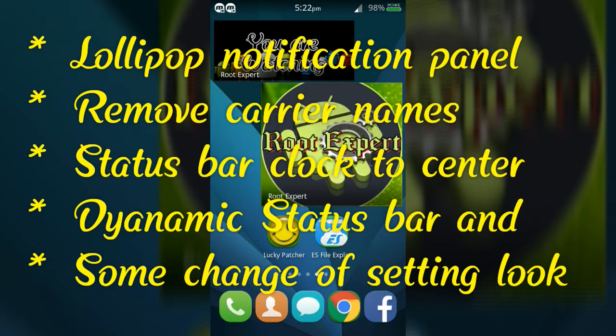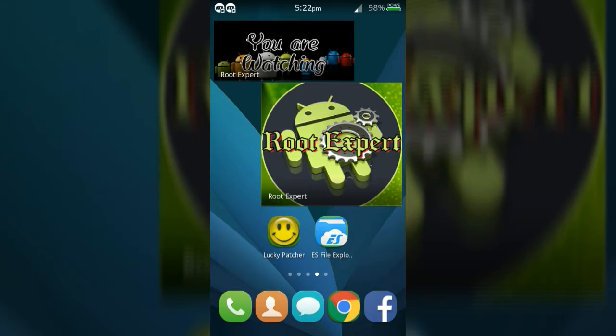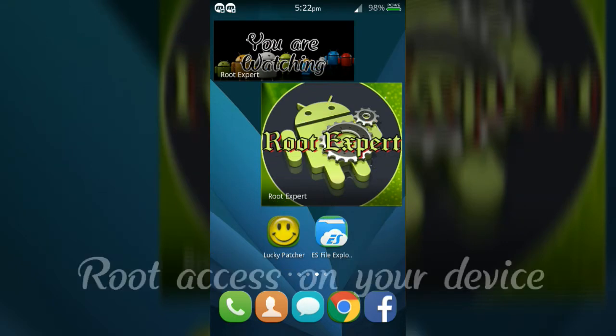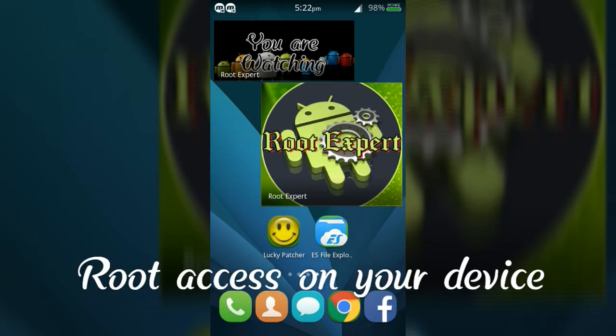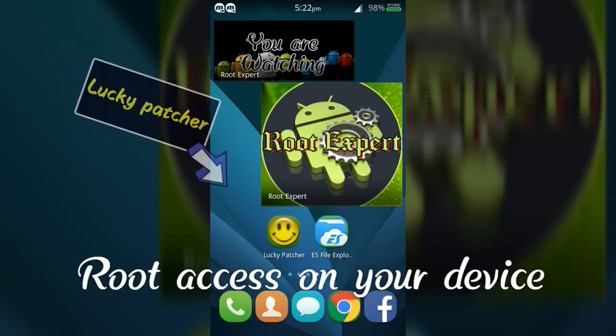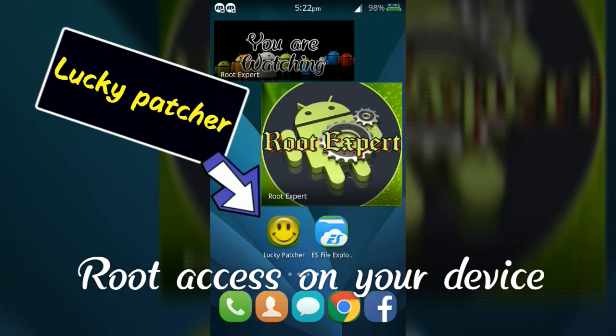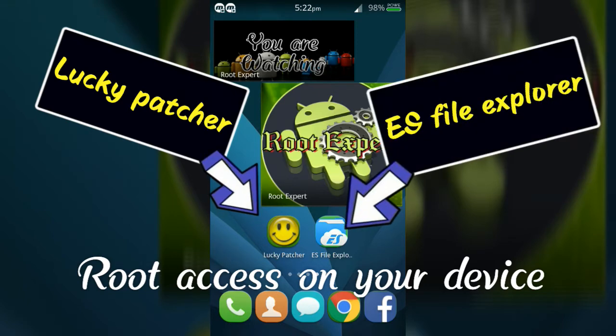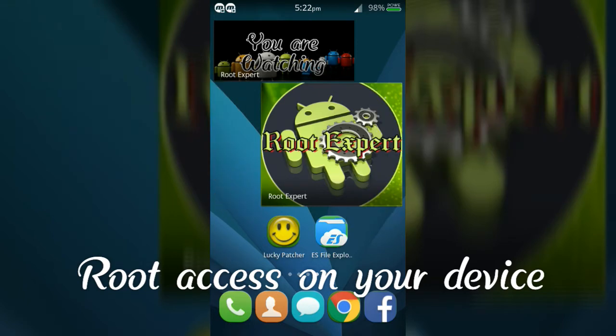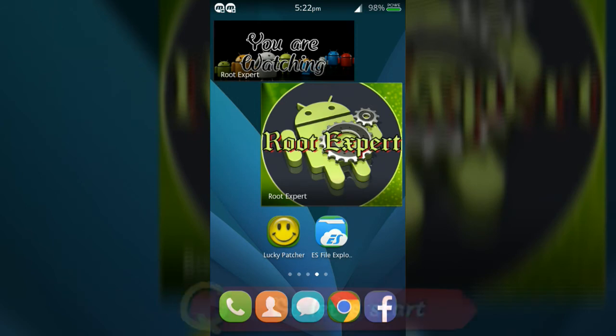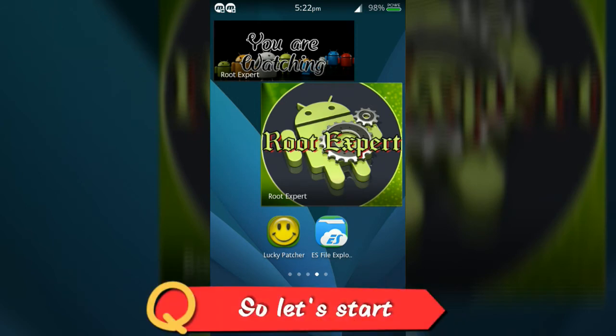To add these features you will need root access on your device, Lucky Patcher application, and ES File Explorer application. So let's start.